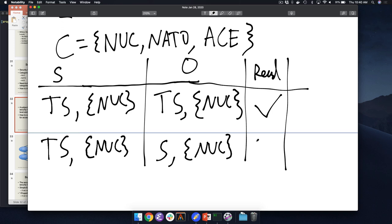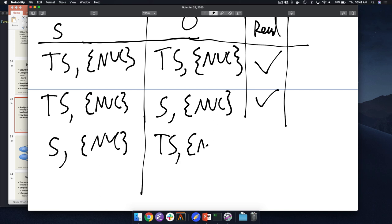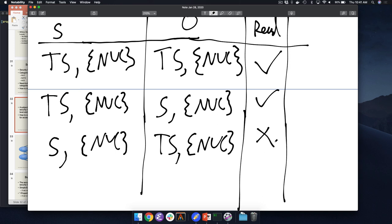What about a secret NUKE subject trying to read a top secret NUKE object? No — that would be reading up, and they can only read down. So even if they have the same category, a subject at the secret level should not be able to read top secret information. This confirms our prior rules are still in effect, operating exactly as expected.